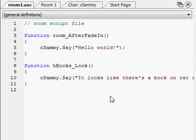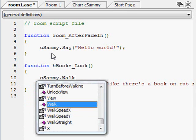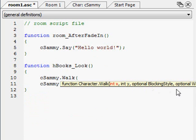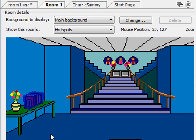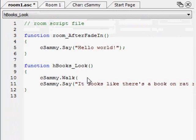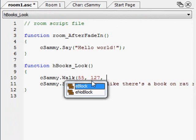Let's have it do one more thing. Let's say that if Sammy looks at it, not only does he say something, but he also walks over to that area. So we say cSammy.Walk — it wants several parameters: an X and a Y location. We have to figure that out by dragging our mouse around to where we want his feet to be. That's about position 55, 127 — X is 55, Y is 127. So we go back in and say 55 for X and 127 for Y.